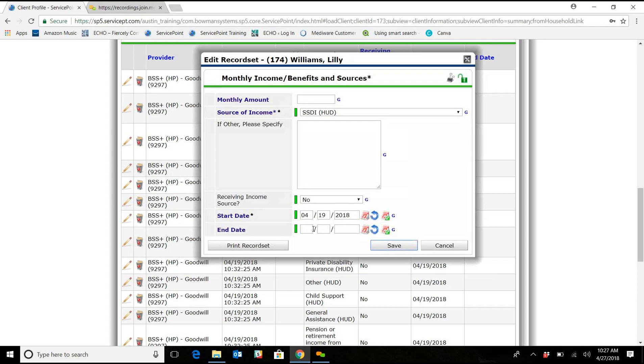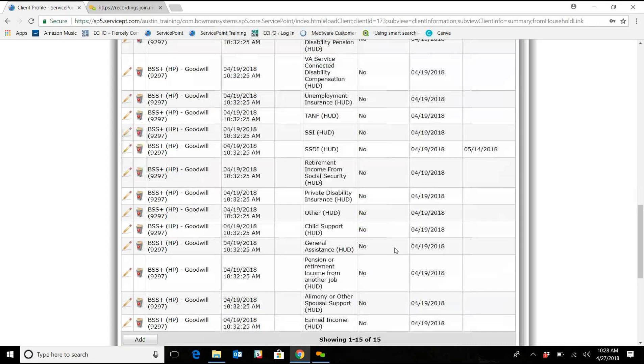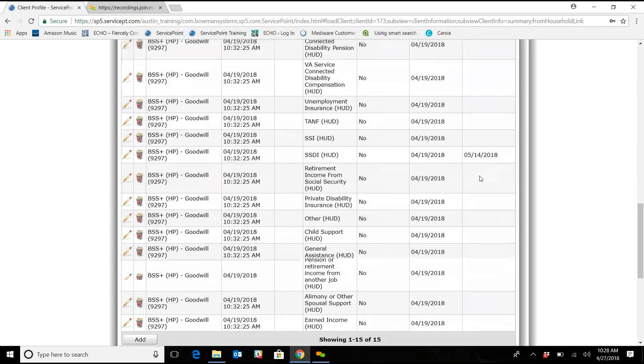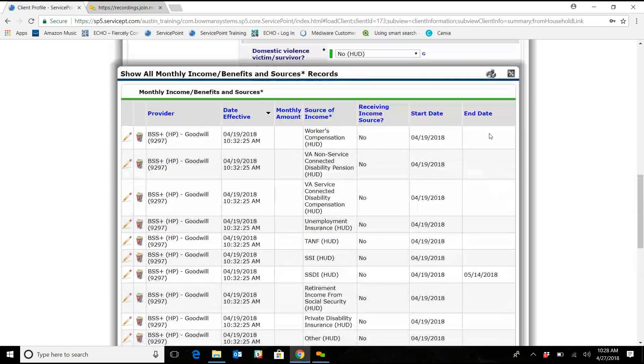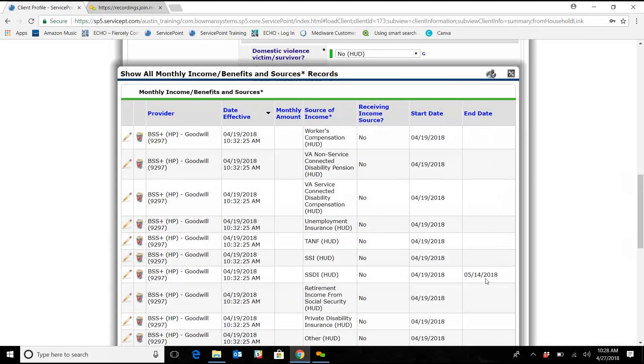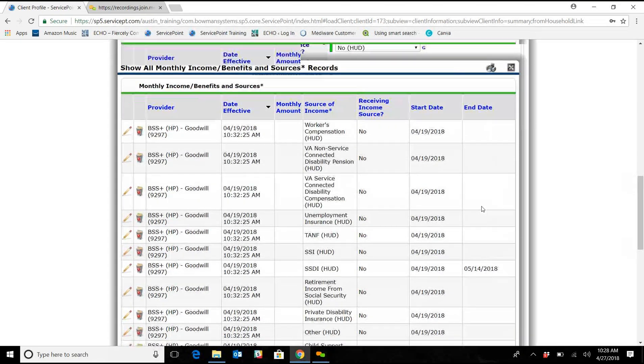So we're going to put that end date as the day before we were made aware of this, so that would be the 15th, or excuse me, the 14th. So we're going to save that, and you can see this is entered in an end date.